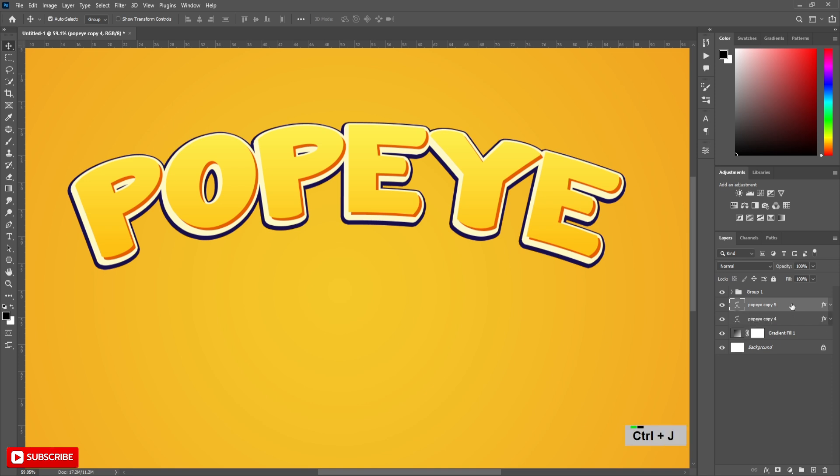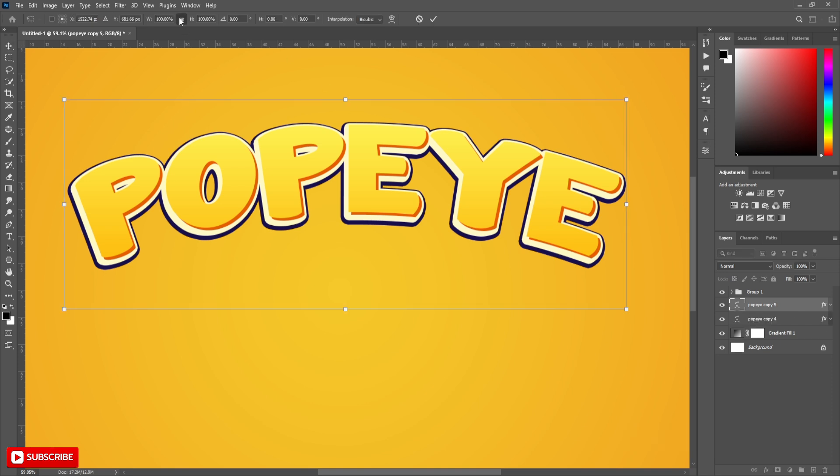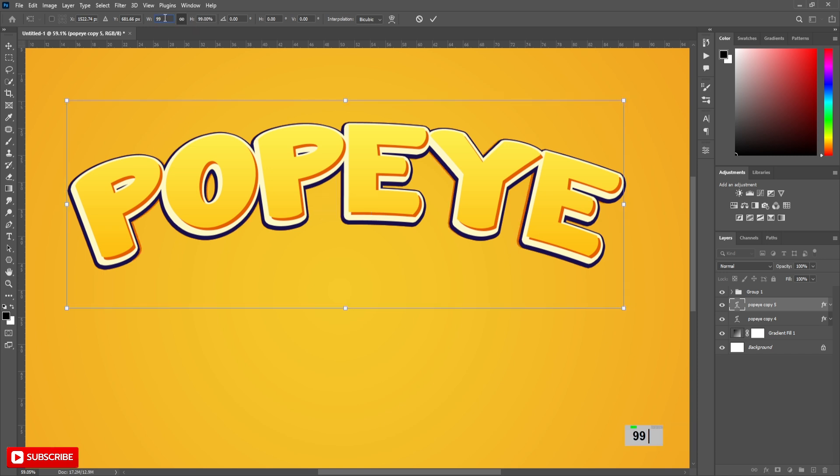Press CTRL and J to make a copy from this layer. Press CTRL and T. Make sure that Maintain Aspect Ratio is selected. Decrease Horizontal Scale to 99%. Click on the text.